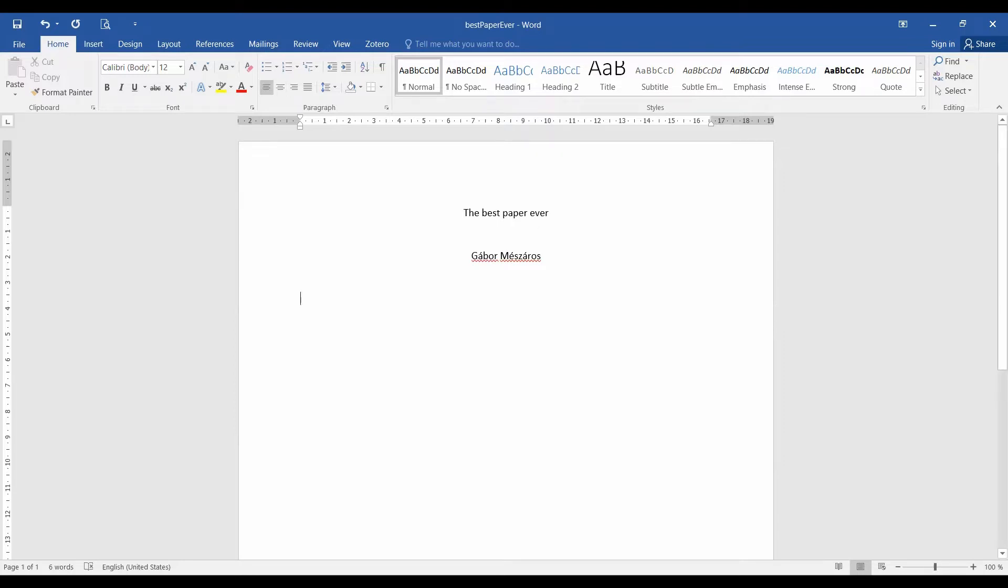So let's start with the core of the paper. Any scientific paper starts with an abstract. So we write abstract here, but actually we will not focus on this right now because we will fill out the abstract at the very end. So we hit a few empty lines and then we can start to write the introduction. Of course, starting with the title, introduction.